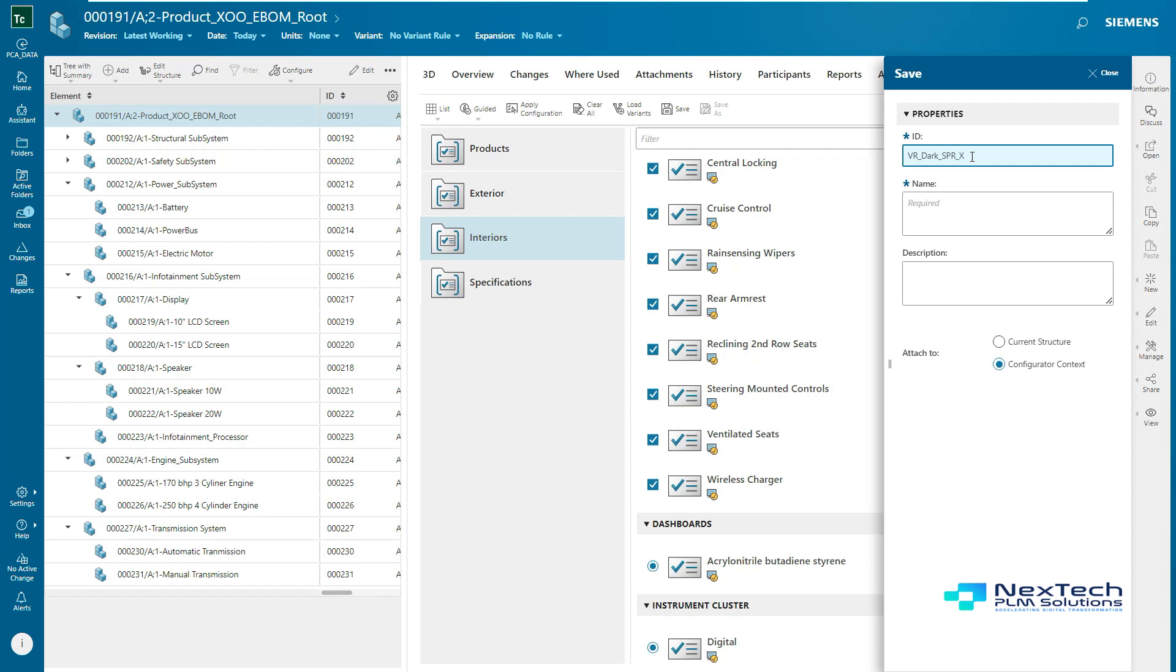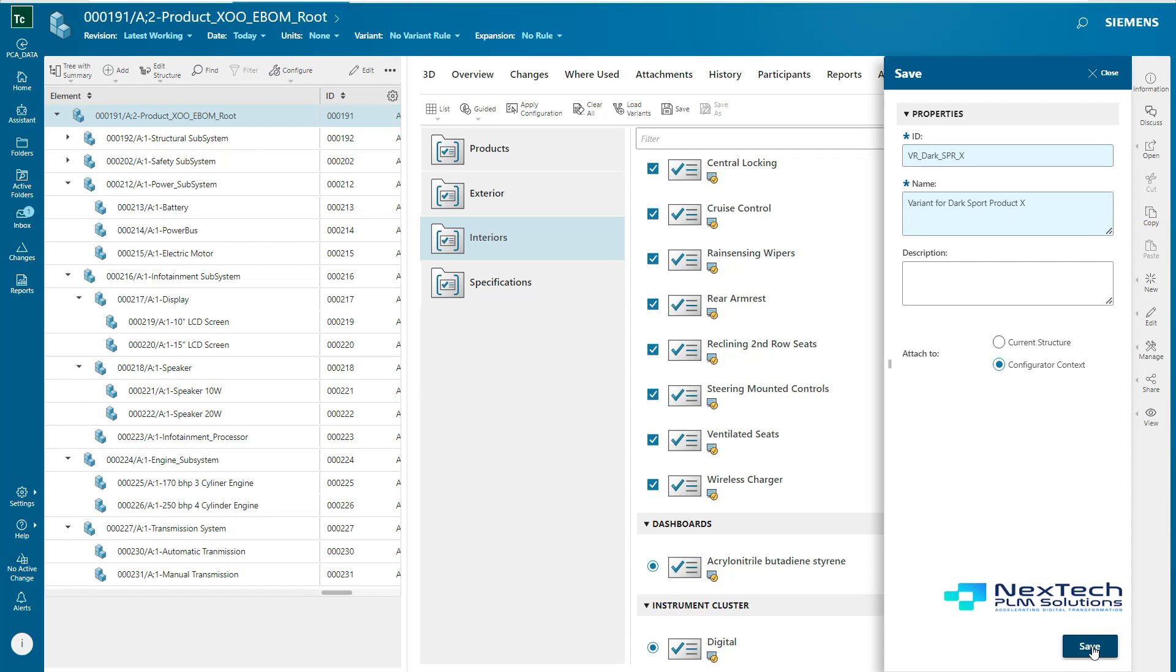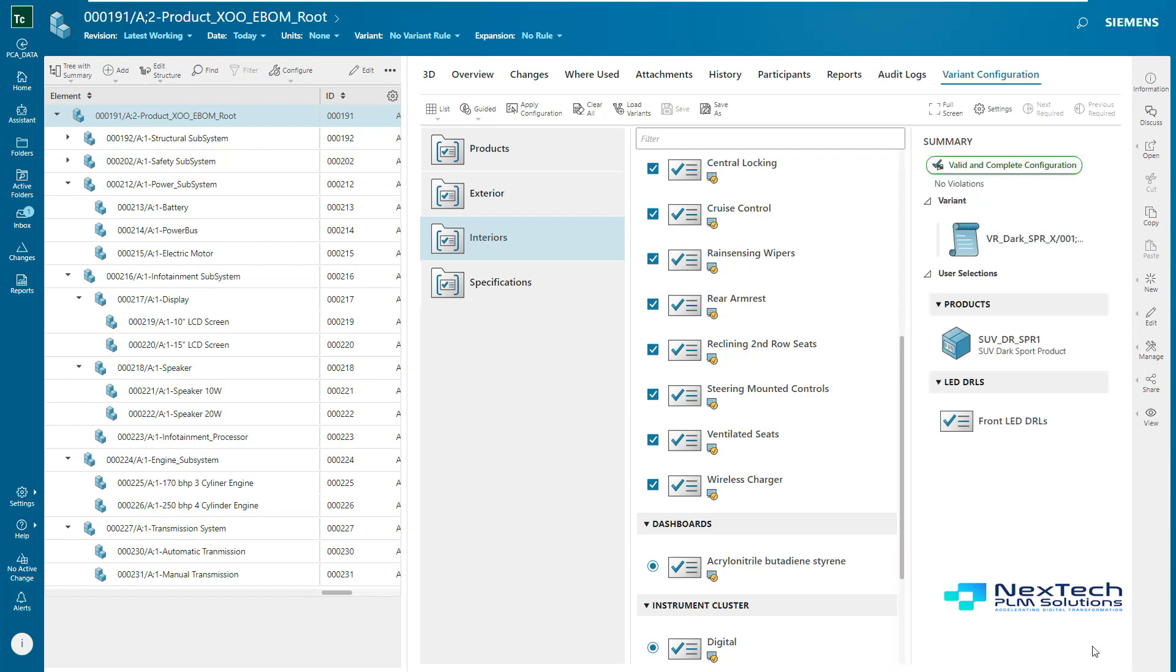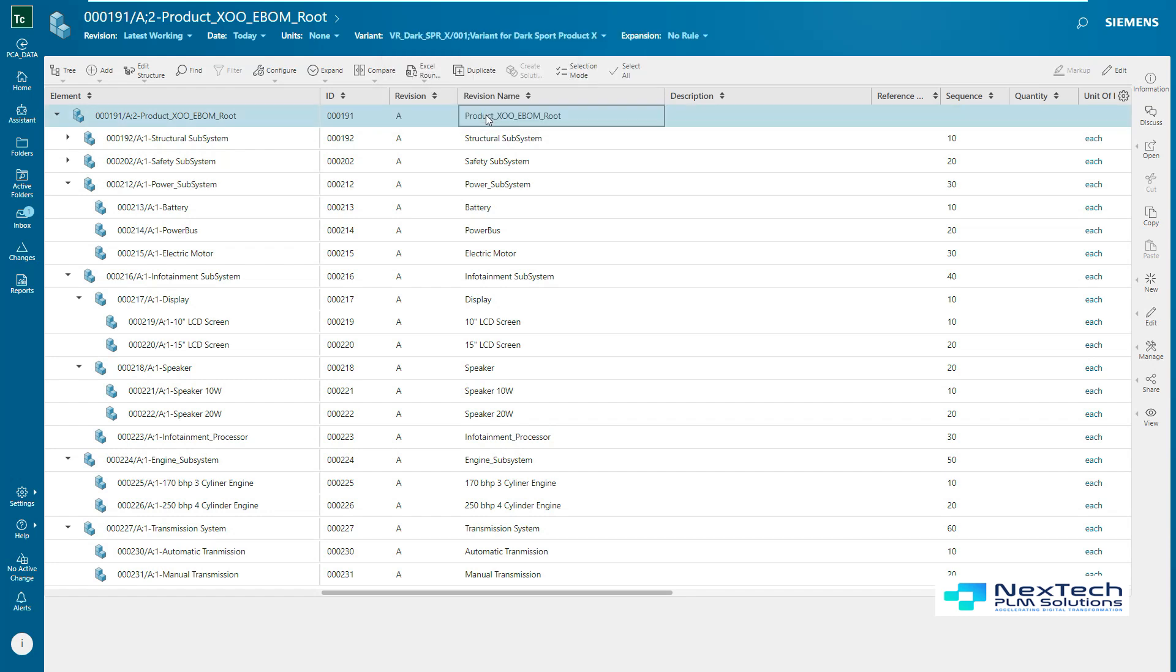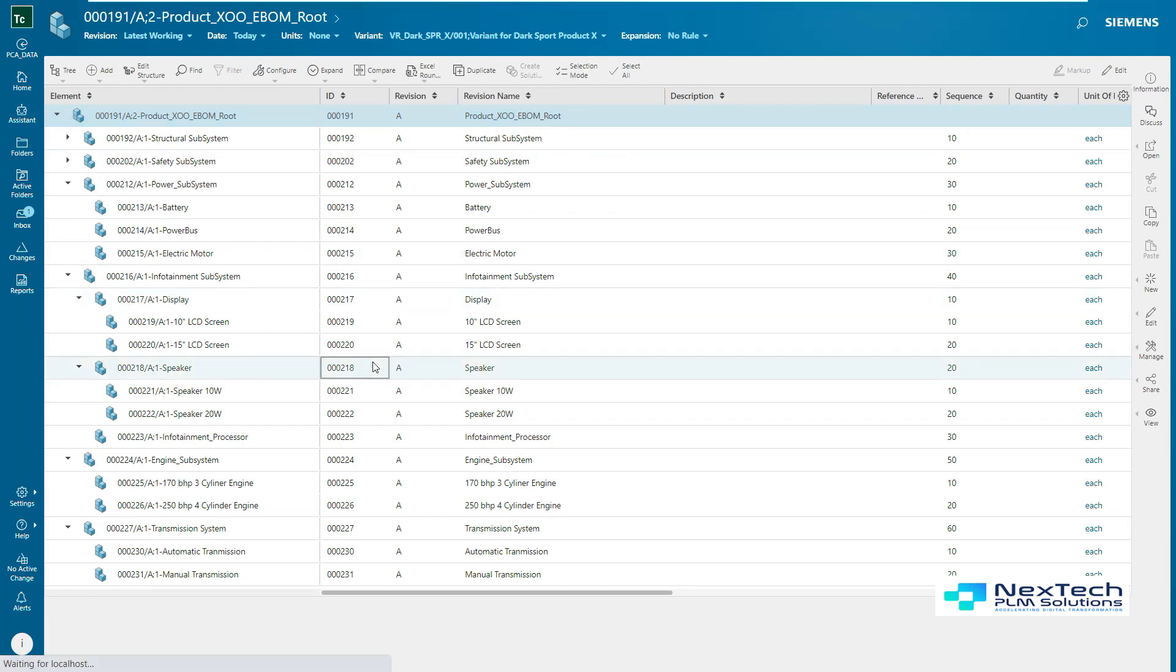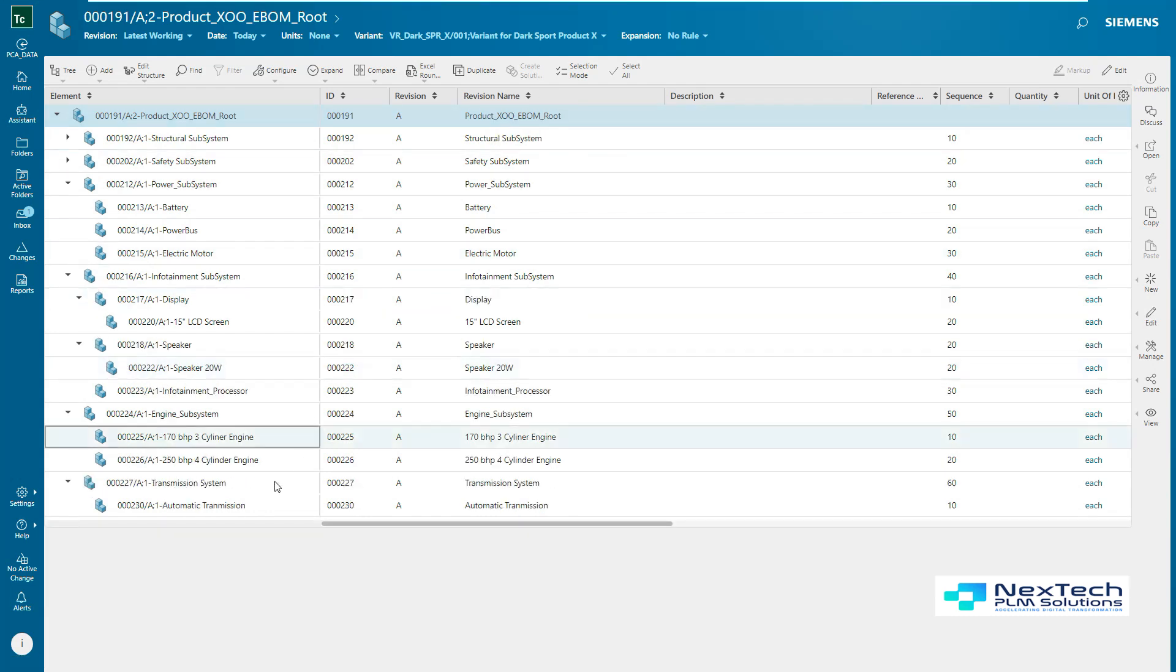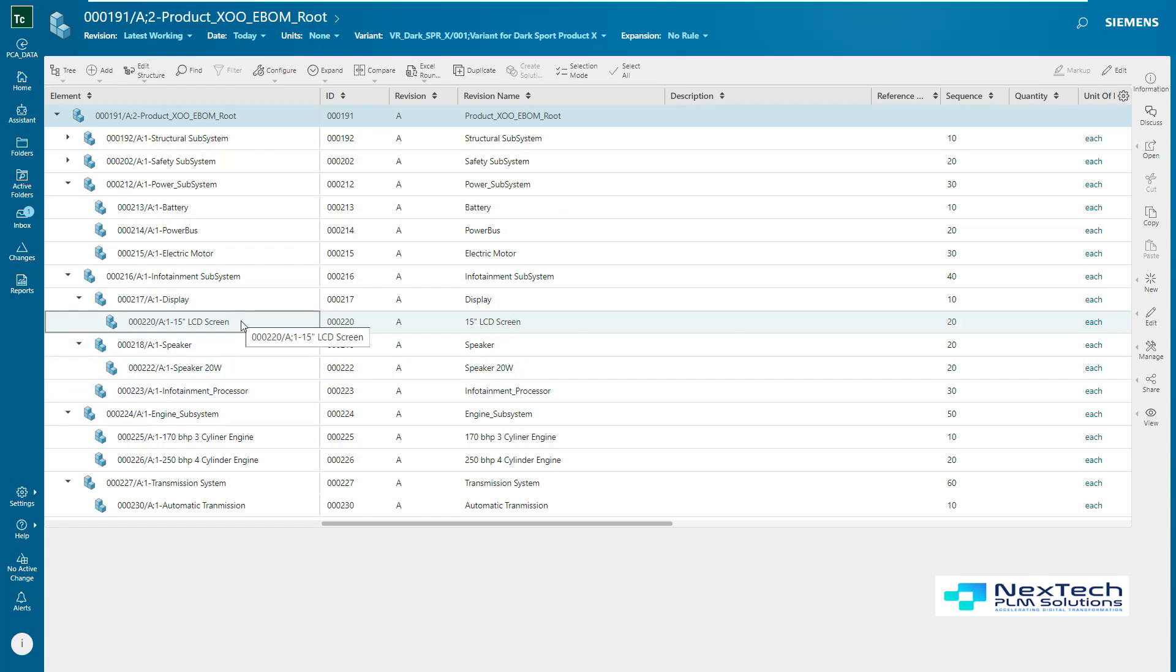Once the variant rule is saved, it gets available under the variant rule header. Here, it can be seen that the newly saved variant rule is displayed and the same is applied on the structure. As soon as the variant rule is applied on the structure, few children are configured out and a 100% product is configured in. This 100% configured product can be built and can be saved into a separate variant which would be realized.